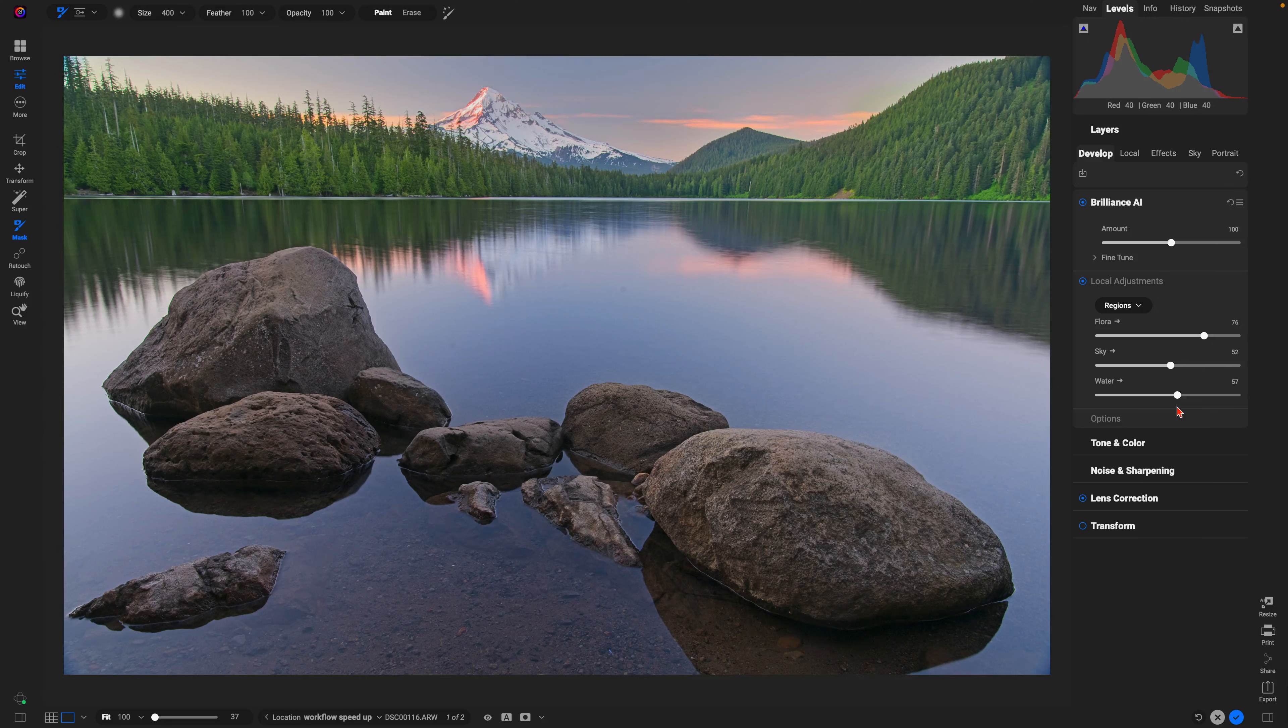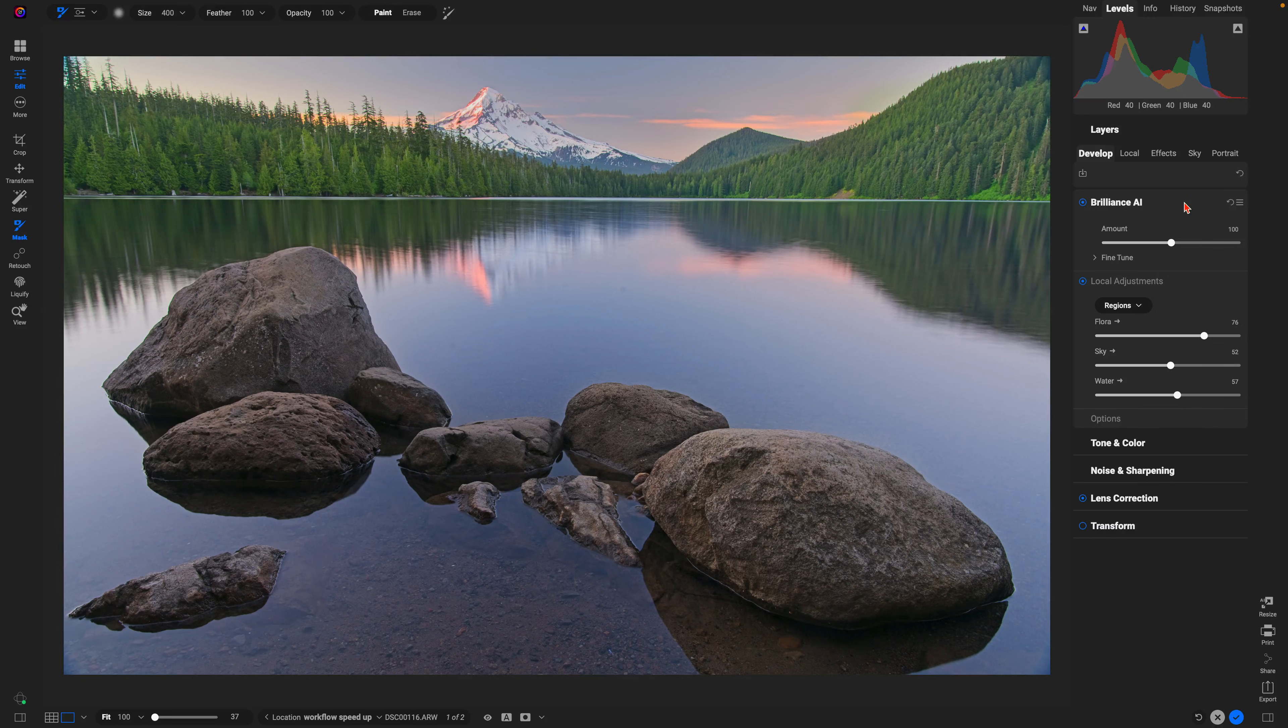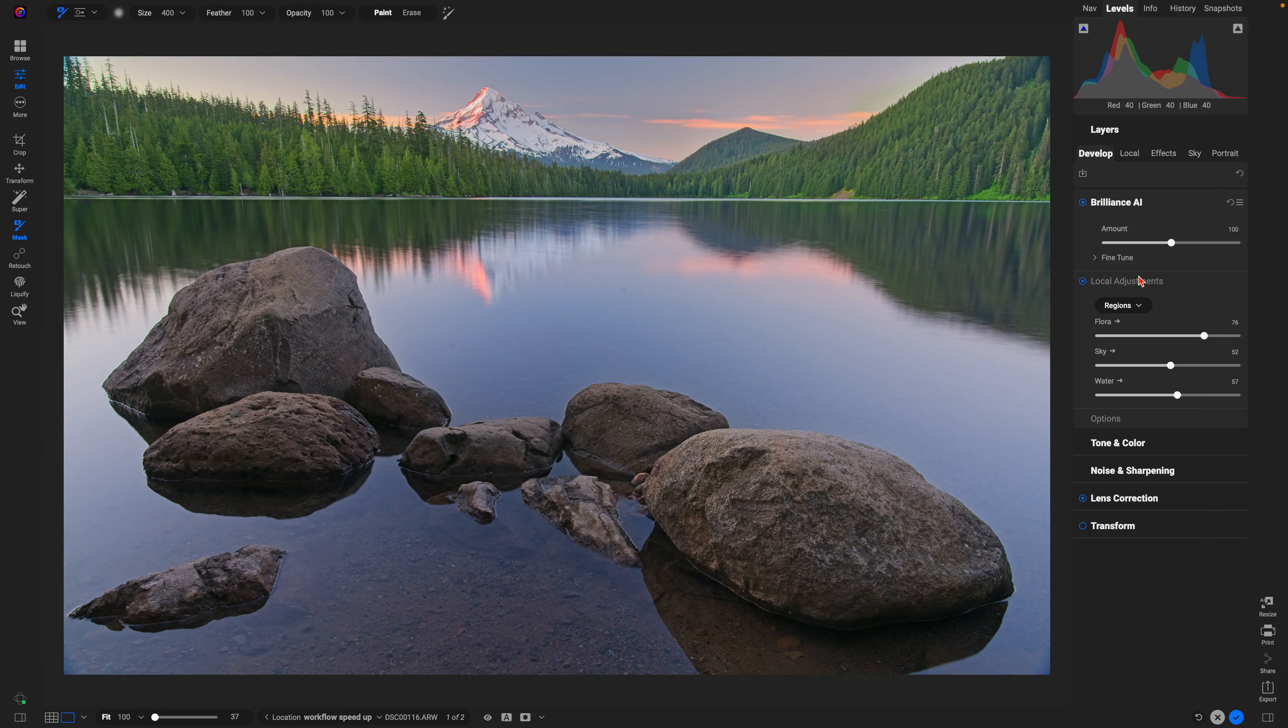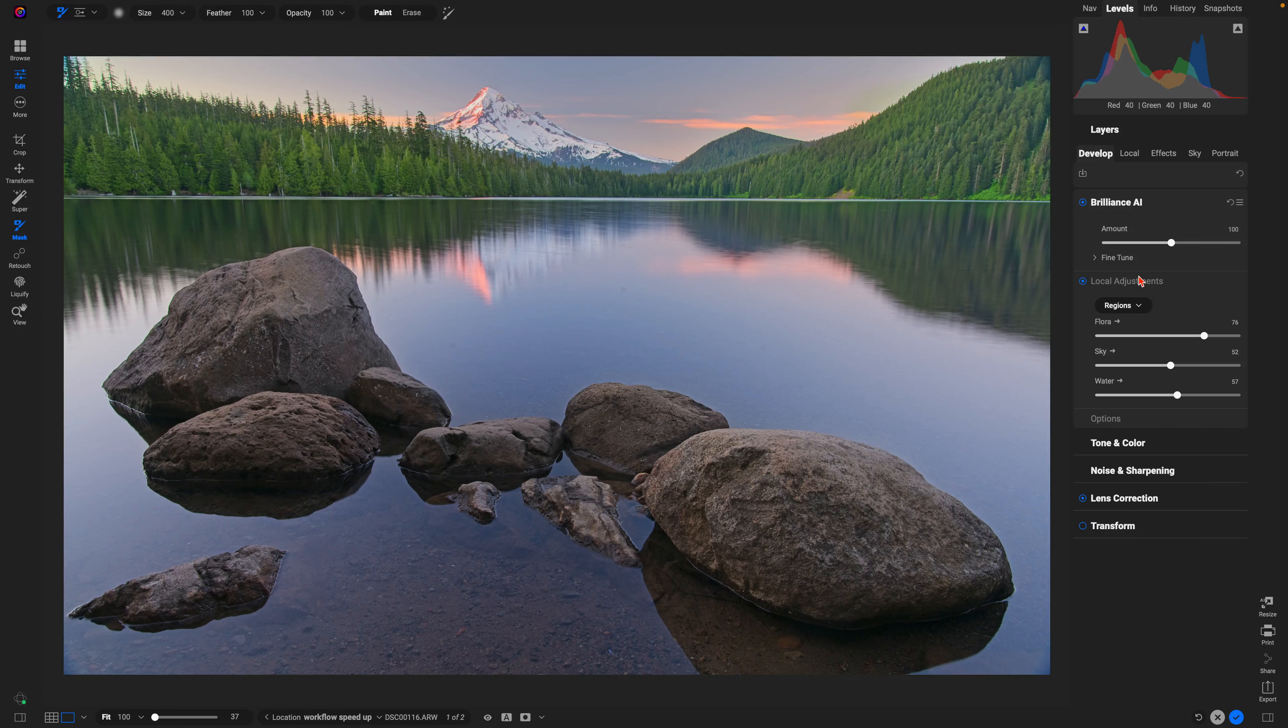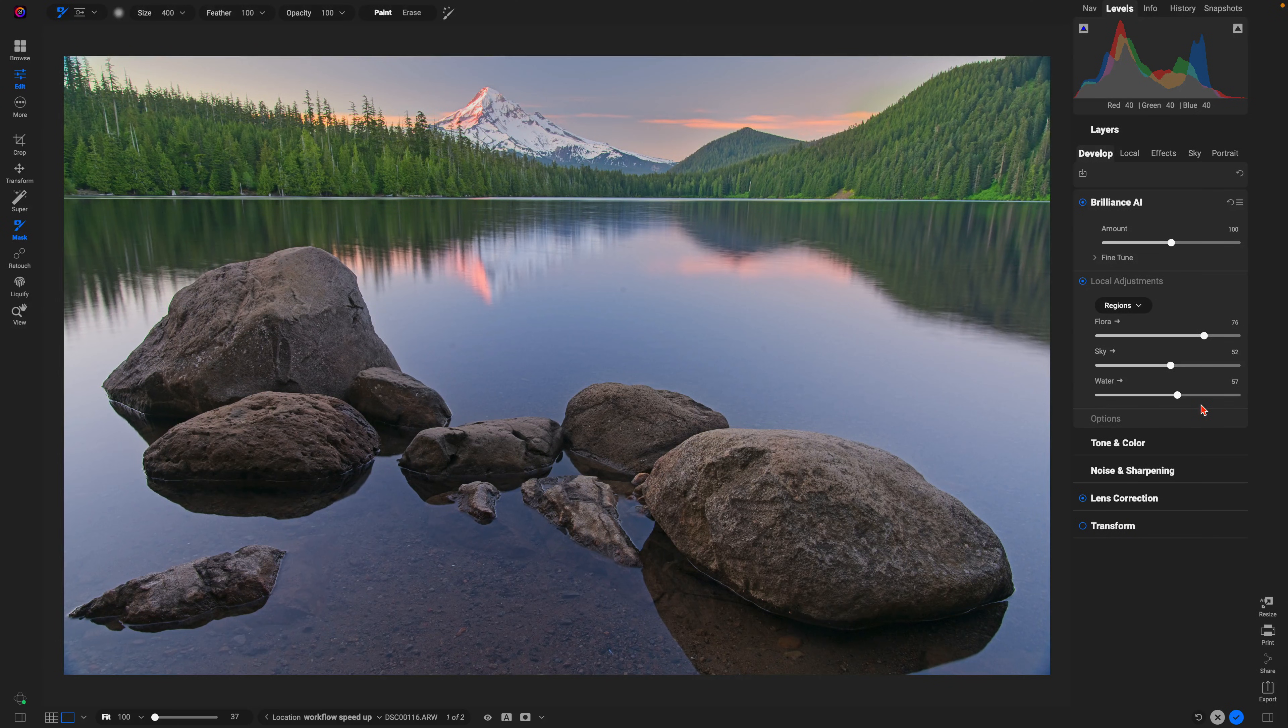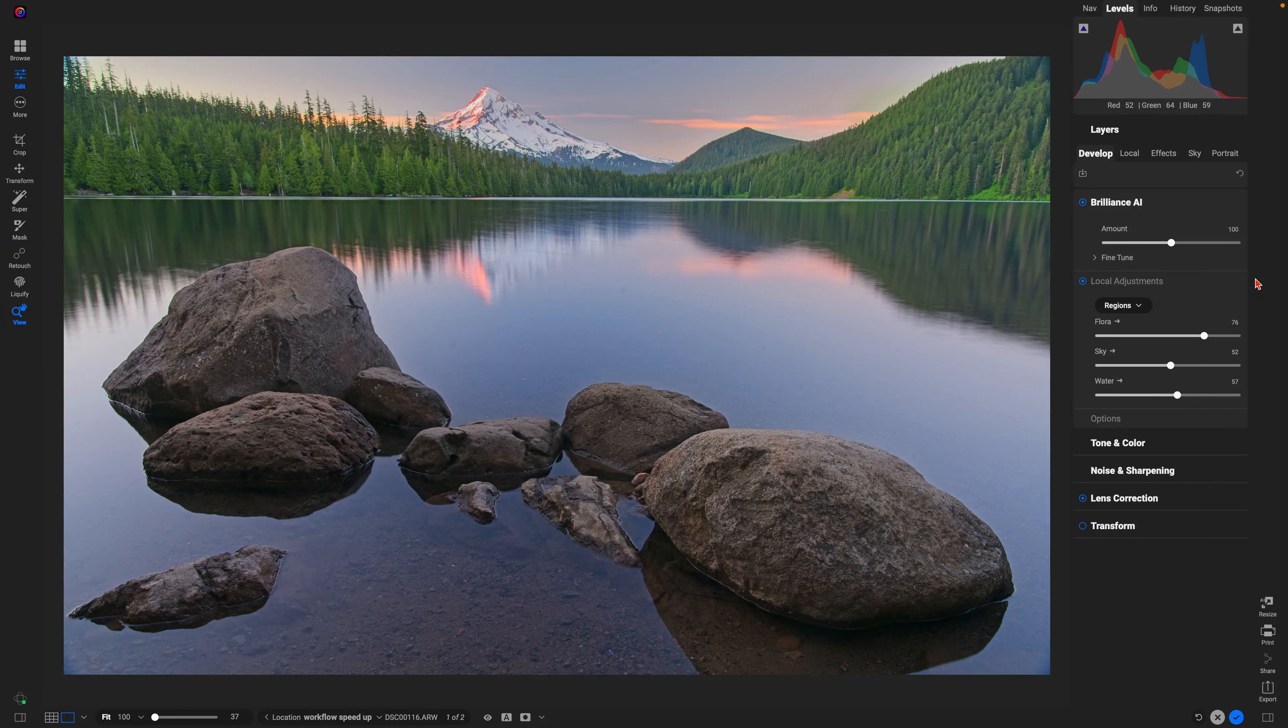We've already saved a ton of time by just quickly automatically developing our photo with Brilliance AI. It's created local adjustments so we didn't actually have to mask anything—it automatically created the masks for us. Now we just simply need to modify these sliders to fine-tune. Now that we've modified the basic tone and color and fine-tuned our local adjustments, let's use another AI tool.